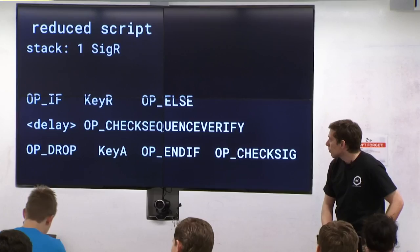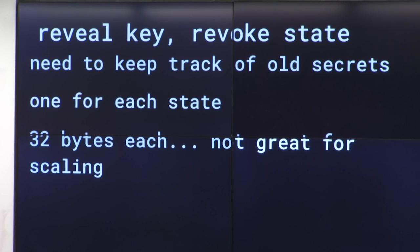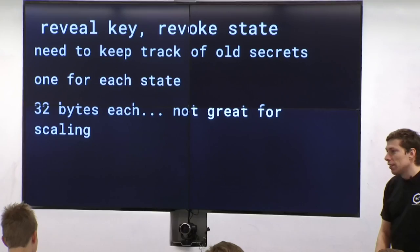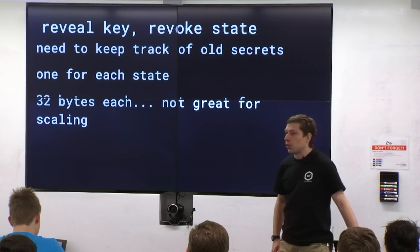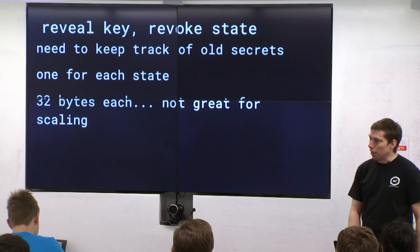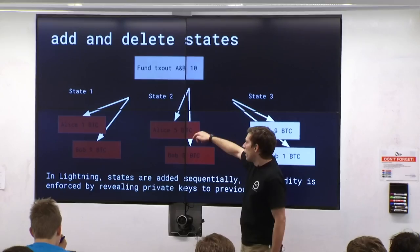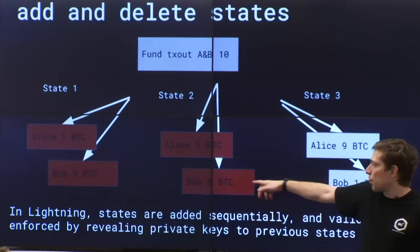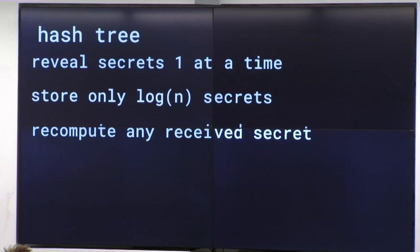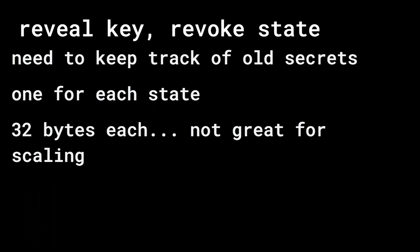You keep revealing keys each time you make a new state. You can do this several times a second — maybe 10 times a second — so you can have millions or billions of different old transactions. The problem is you do have to remember all of these old private keys that your counterparty has given to you. Because if you forget one, they might broadcast a transaction where you need that private key to grab the money immediately. It's 32 bytes each — not great for scalability.